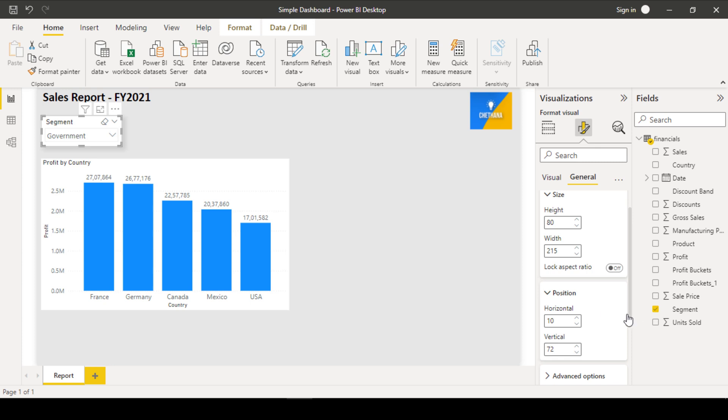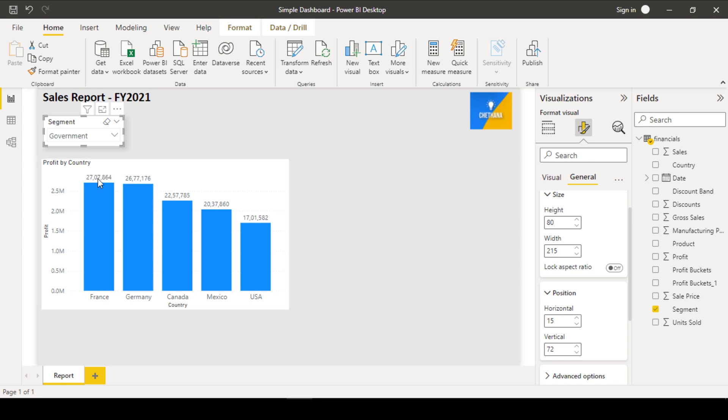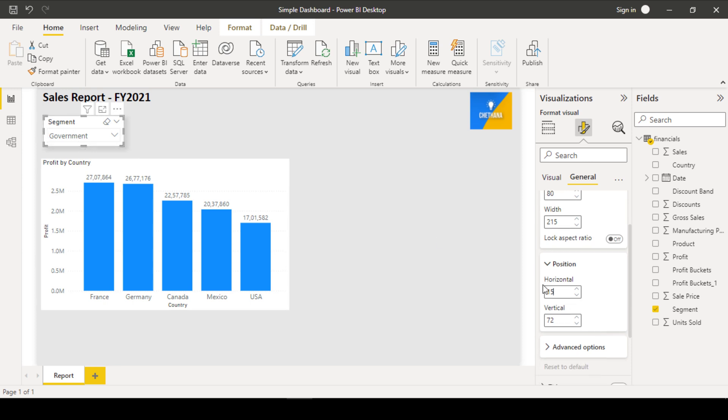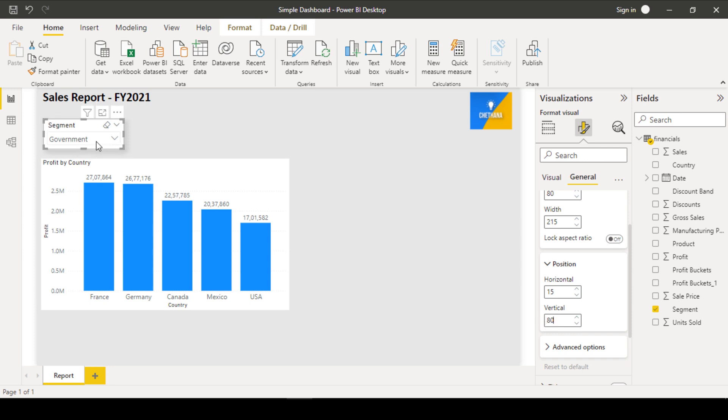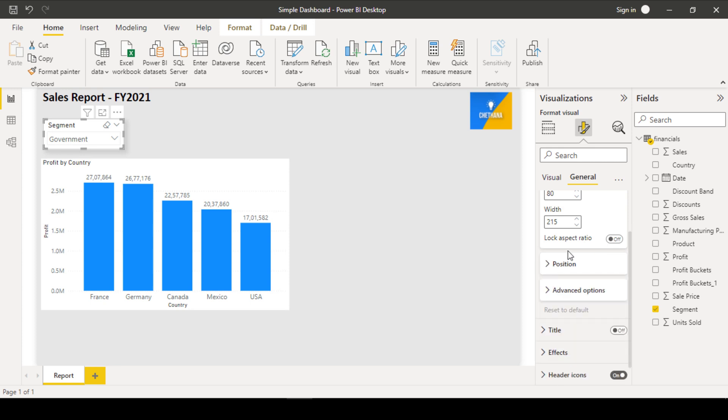Position vertical means top to bottom. Horizontal means left to right. So if you increase to 15, that will come little right side. From left to right, there is 10 pixel width. On top to bottom which is vertical, if I give 80, it will come down. See it is coming down. So like this manually also you can adjust size and width here.